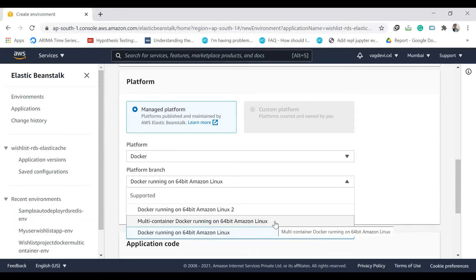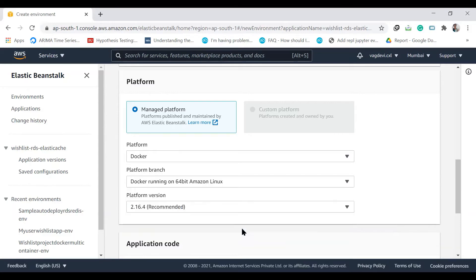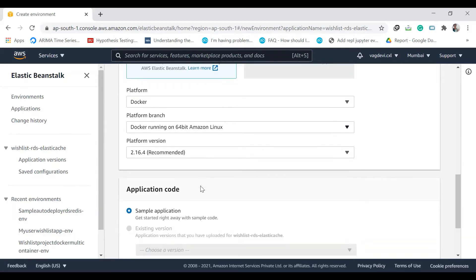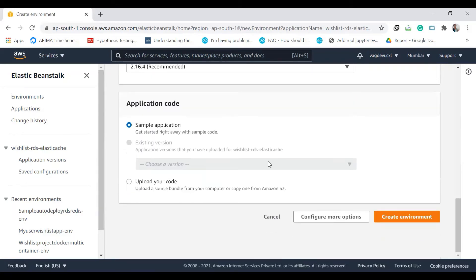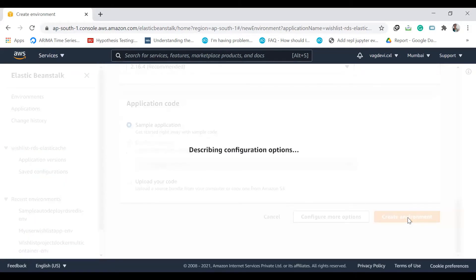So now we will be using only single container, so let us use the third option, Docker running on 64-bit Amazon Linux, and create environment. So as usual, this might take a bit of time.